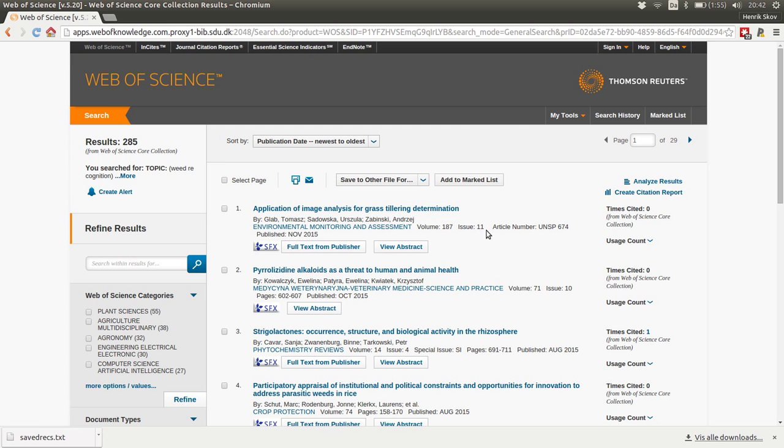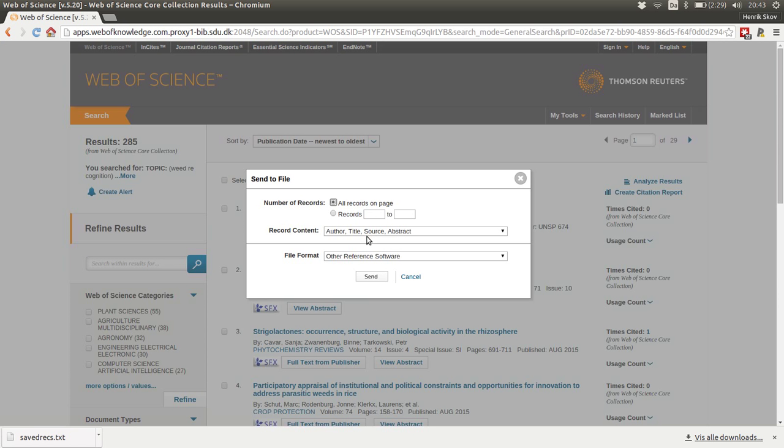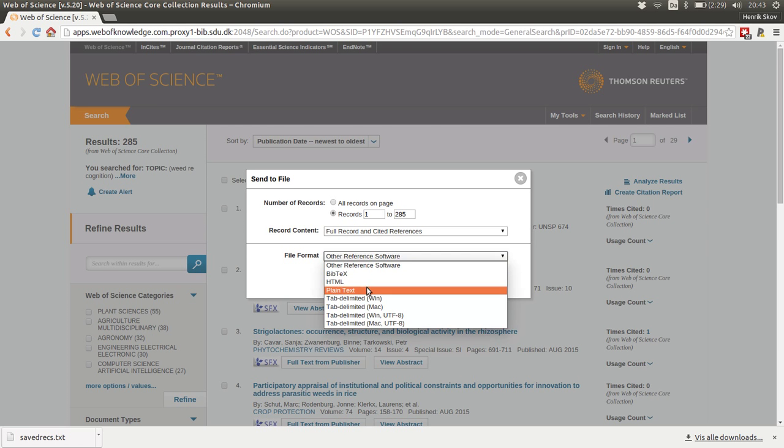So now we have completed our search and it results in nearly 300 papers that can be downloaded and we can get some citation information from each of them. We will save them to other file formats here, then specify how many we should pull down. There is a limitation of a maximum of 500 per download. So if there were more than 500 here, you need to batch them up in smaller pieces.